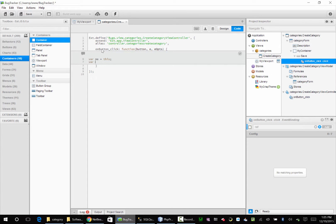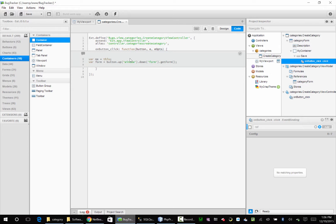So I'm going to say var form. I know where button is, so I'm going to say form equals button.up(window).down(form).getForm(). What we did is took the location of the button, said go up in the chain until you find a window, then go down until you find the first form. The getForm() is going to help us encapsulate the functionality of that actual form.